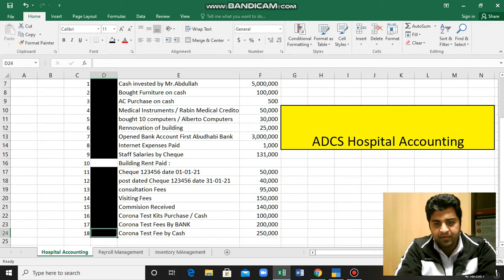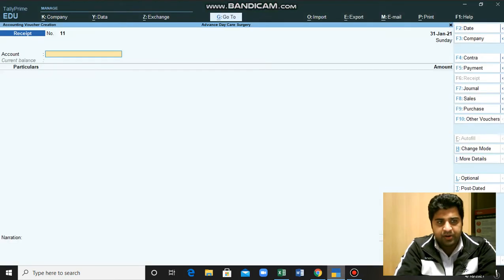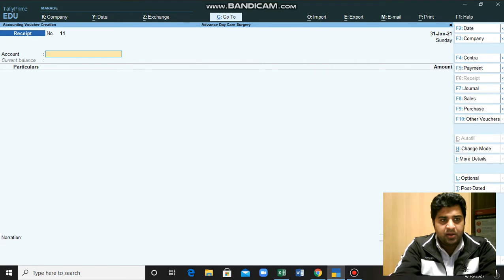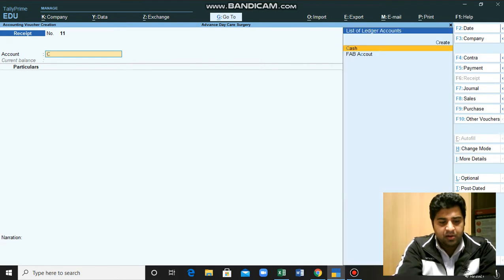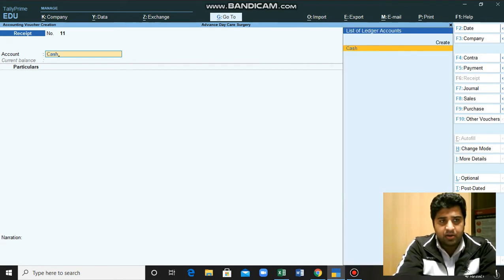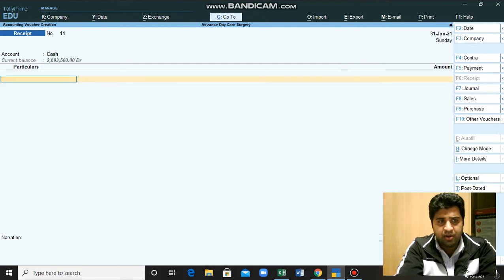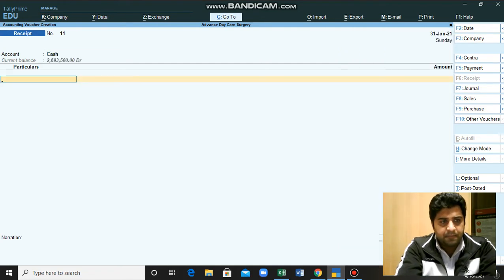The only difference between this transaction and the last transaction will be this time we will be debiting cash instead of the bank. We will go back to our Tele ERP system. Here we will be receiving cash, so we will enter cash account here.